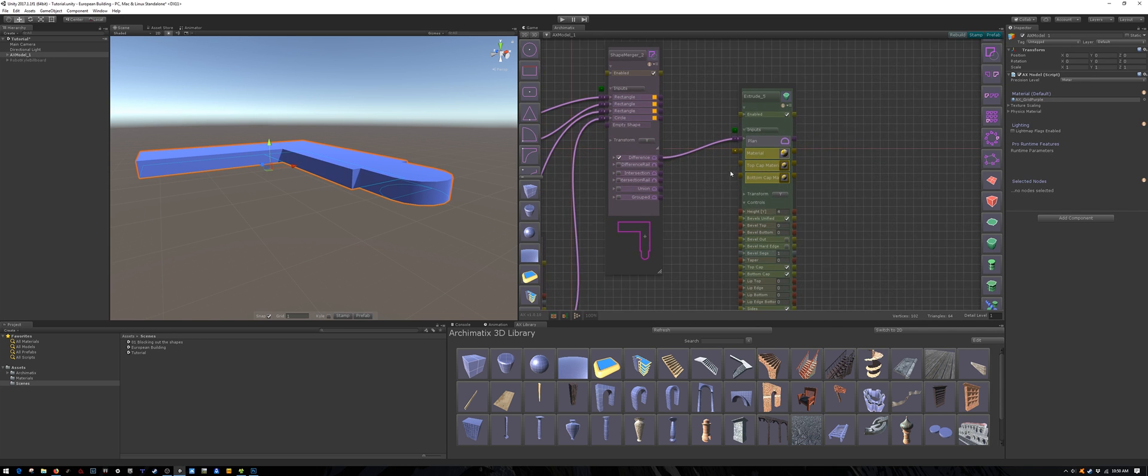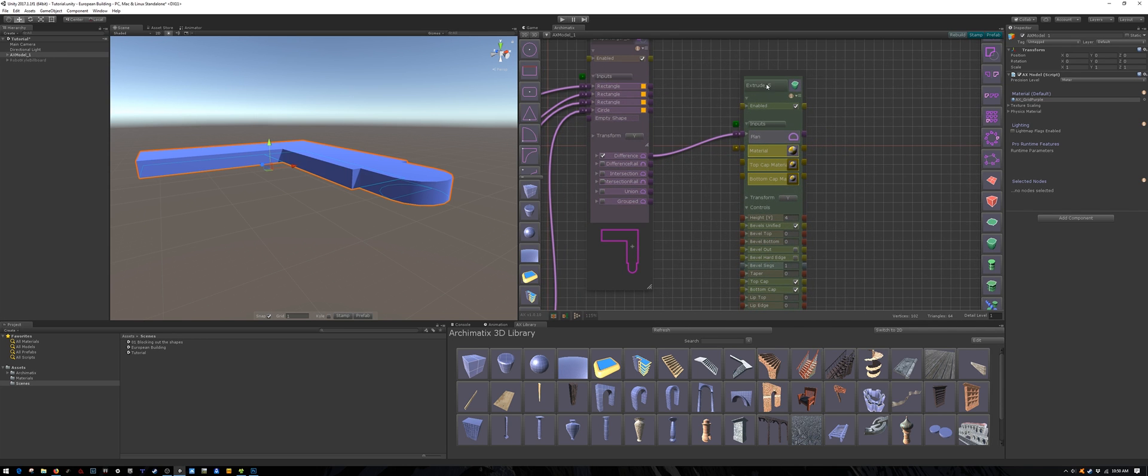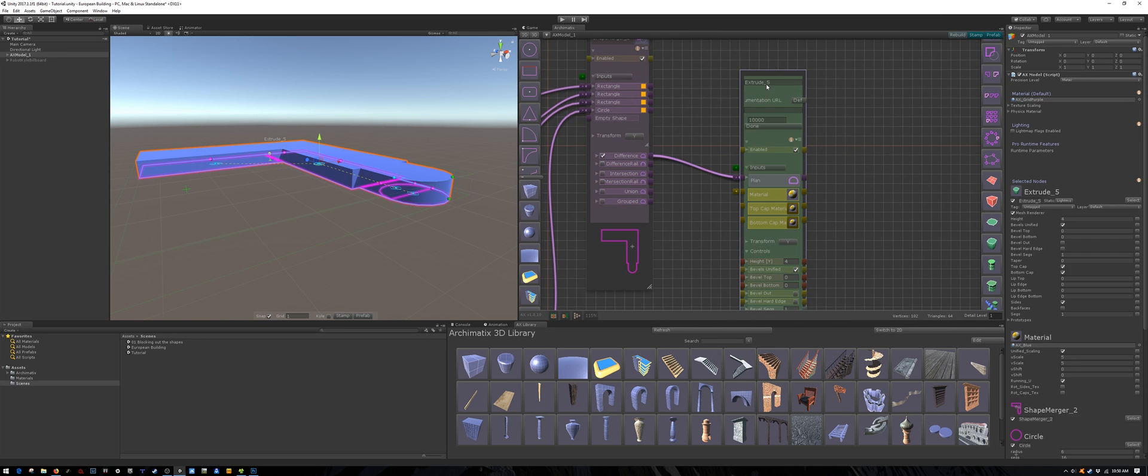And while we are at it, let's rename it. This is the bottom floor, so I will call it that.